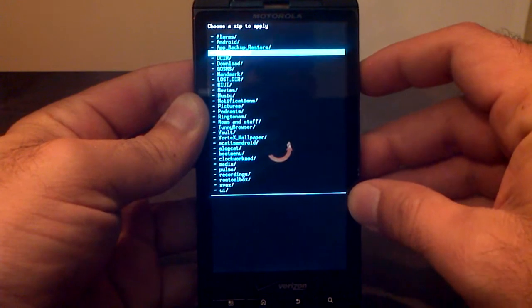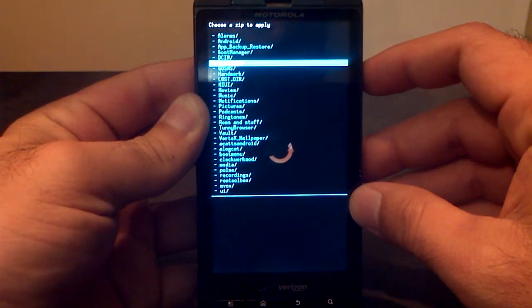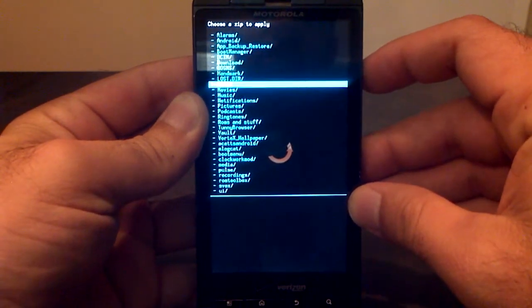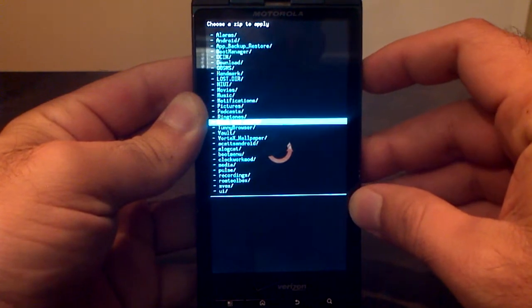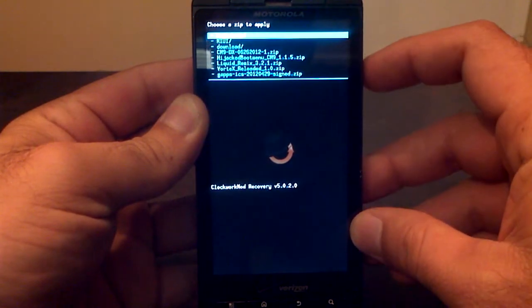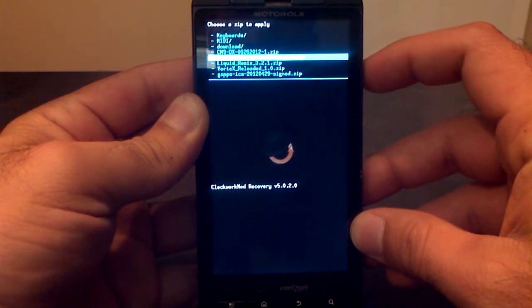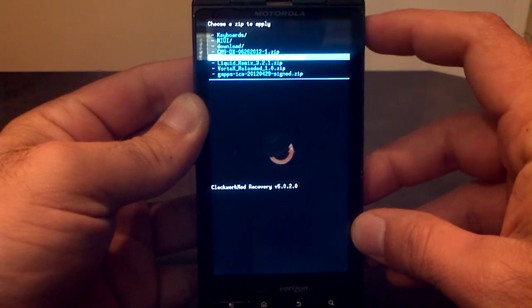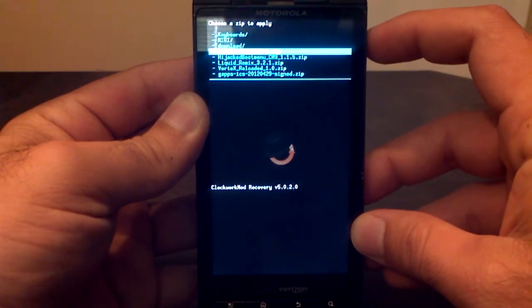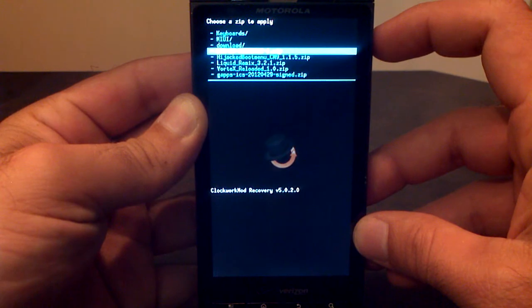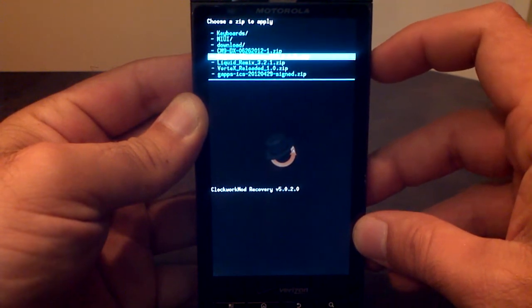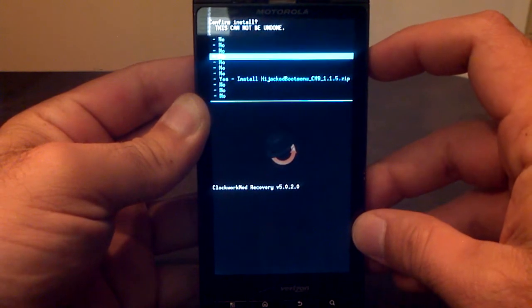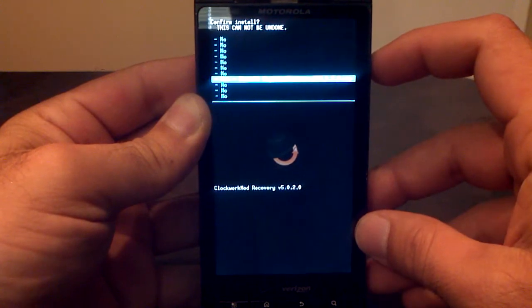Now you're going to go to where you downloaded it. In most cases, it will be in your download folder right there. But I've actually put it in a separate folder that I made called roms and stuff. And there it is, the hijacked boot menu. I'll go up one so the highlight isn't blocking it. You see it right below the highlighted area, hijacked boot menu CM9. You'll click on that, go to install and hit OK.